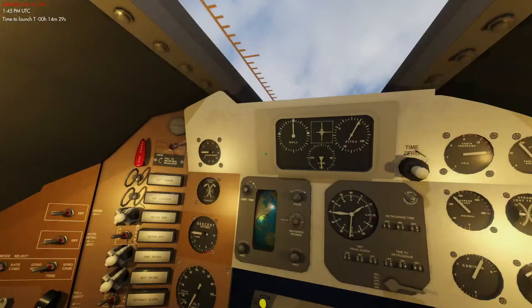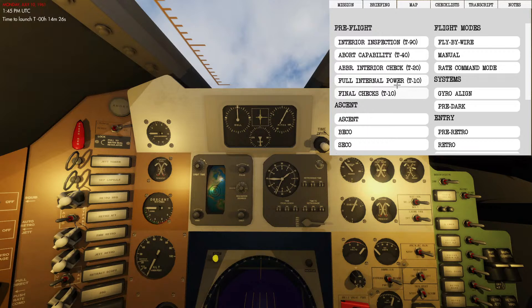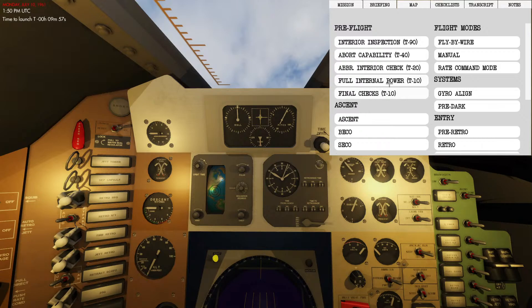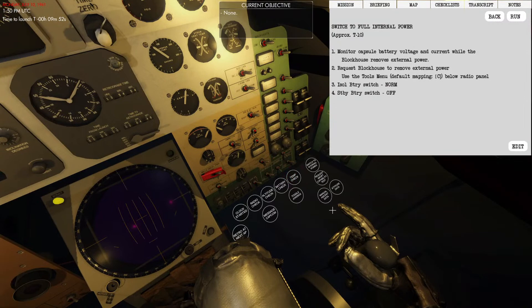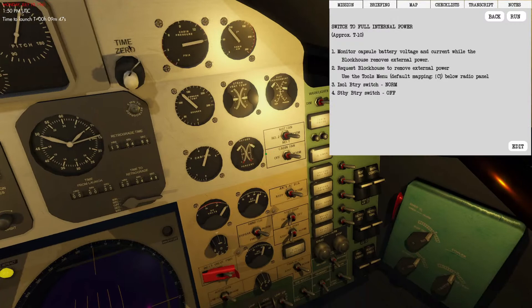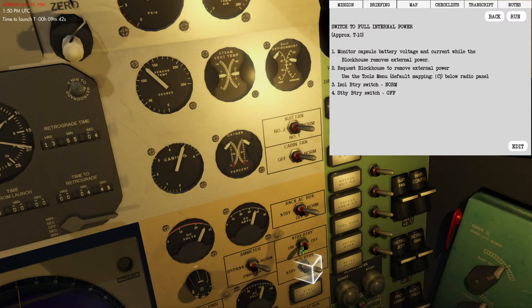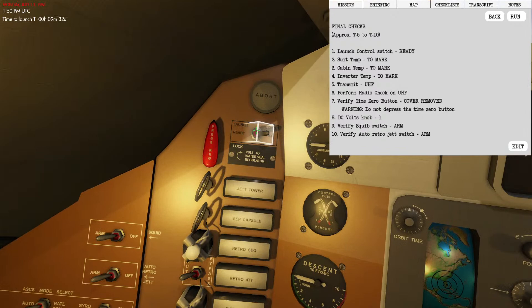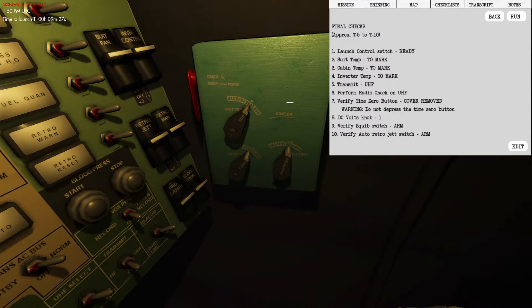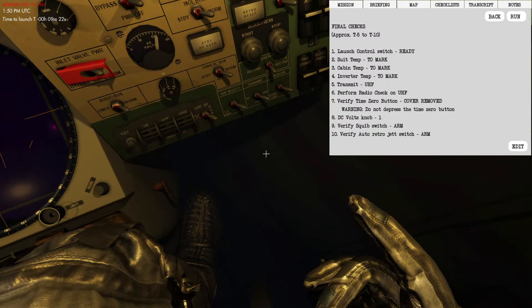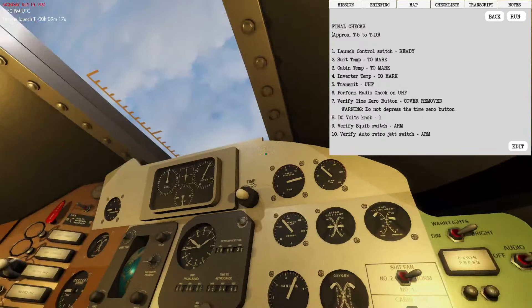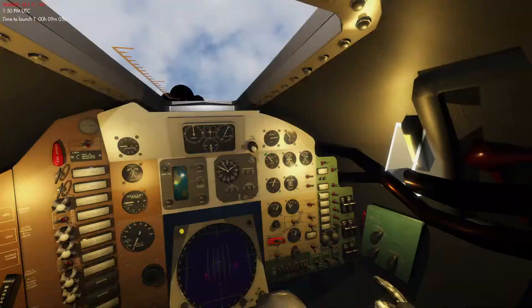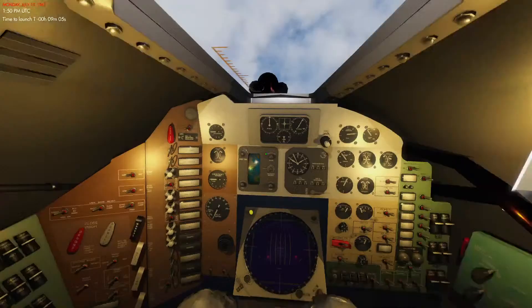Next two pre-flight checks are going to be the full internal power followed by the final checks. Full internal power: this is pretty simple. We're going to switch to internal power, notice the change in the amps. We're going to set our isolated battery to normal, our standby battery to off, and we now have internal power. Moving on to the final checks. We're going to signal to mission control that we are ready to launch. Make sure our temperatures are all put in the marked position. We're going to transmit on UHF and we're going to do a radio check. Good to go. Make sure the time zero cover is removed, DC volts we're going to set that to main. Squib is armed, auto retro jettison is armed. At this point all we got to do is wait to launch and we're going to execute our ascent checklist.